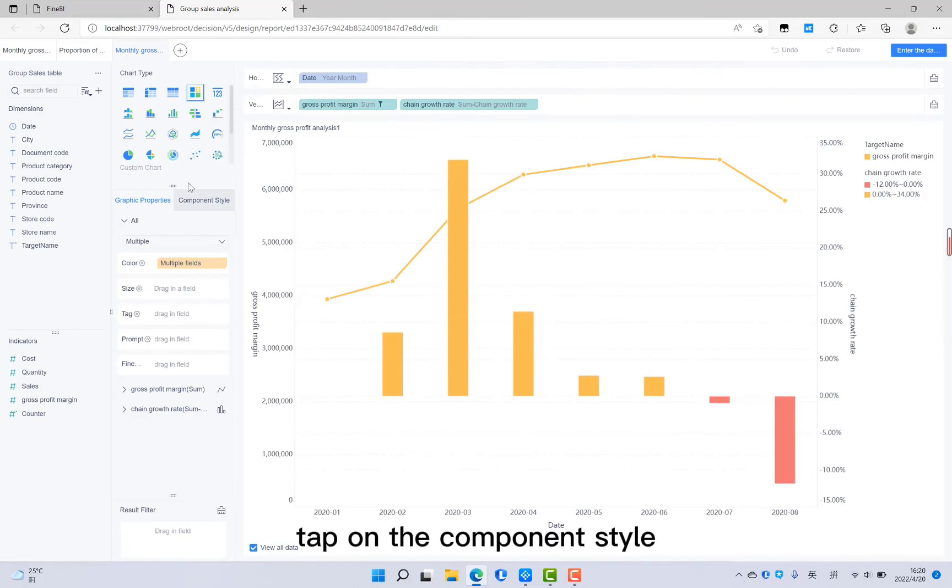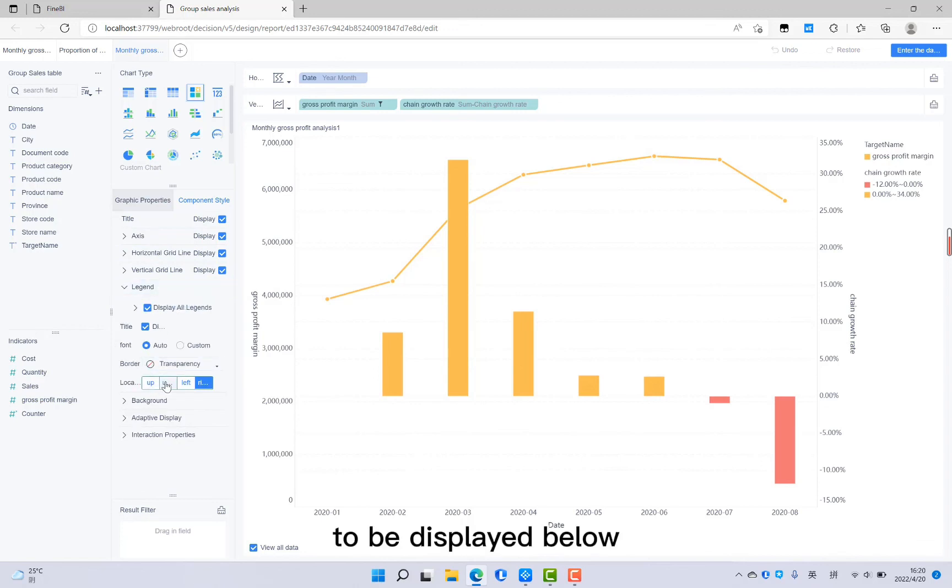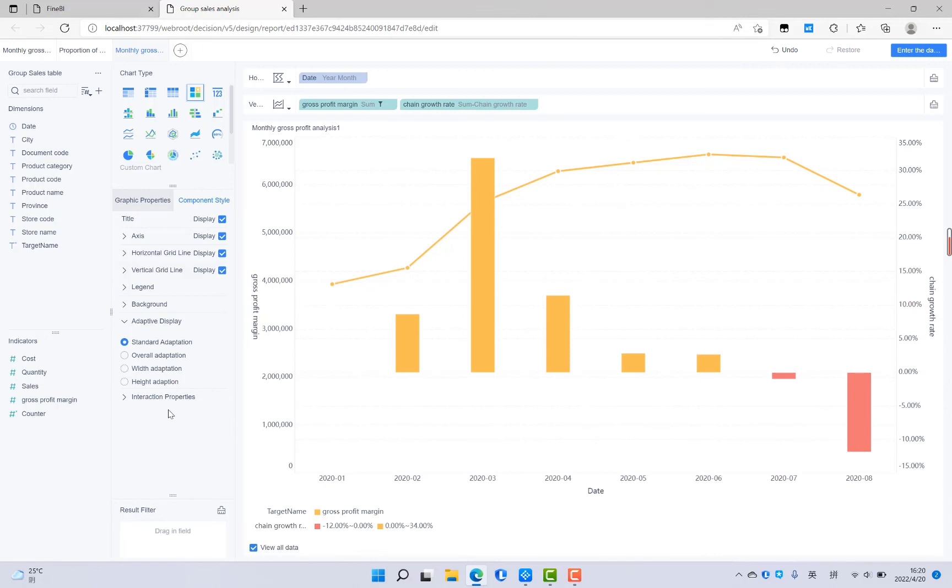Tap on the component style. Click on the legend to be displayed below. And then in the adaptive display, select overall adaption.